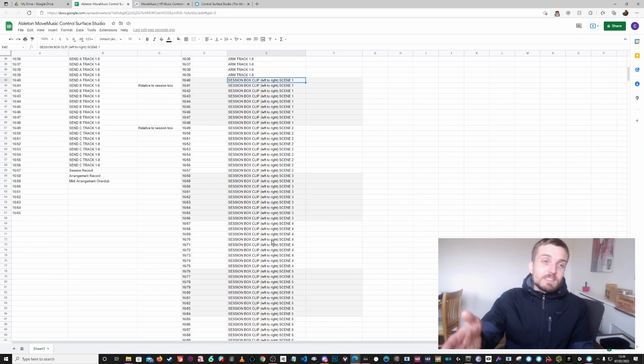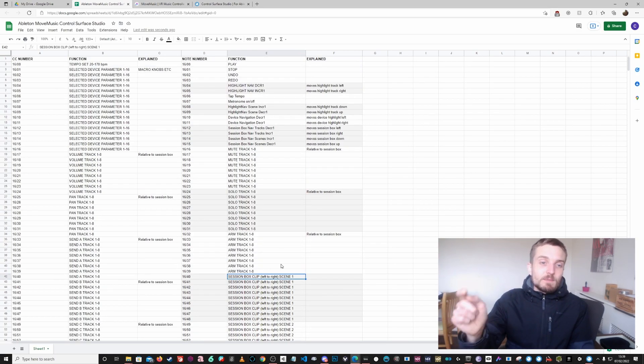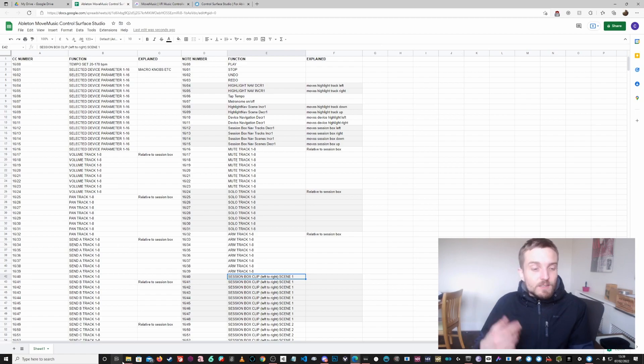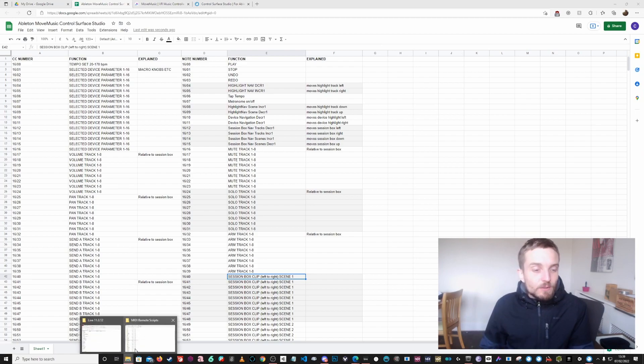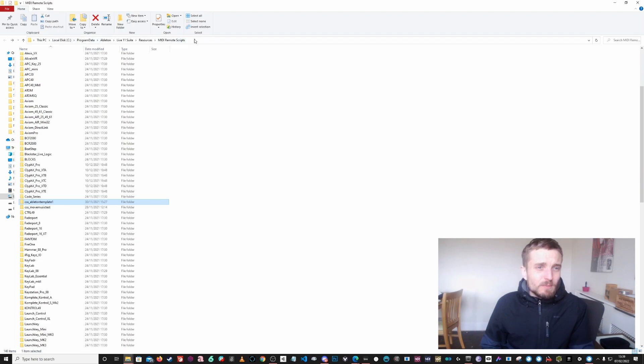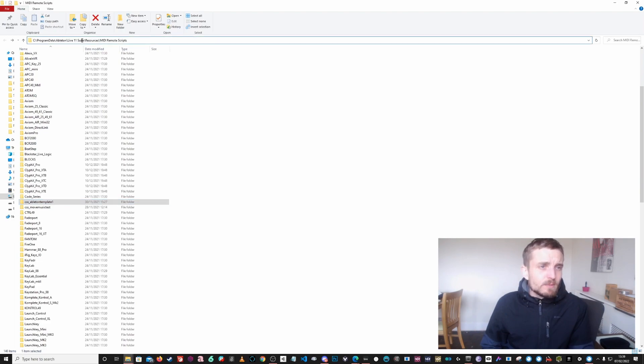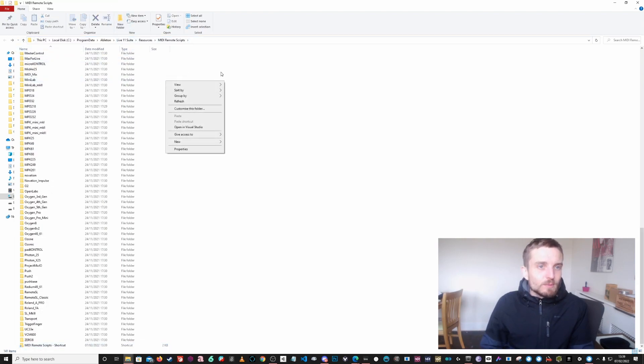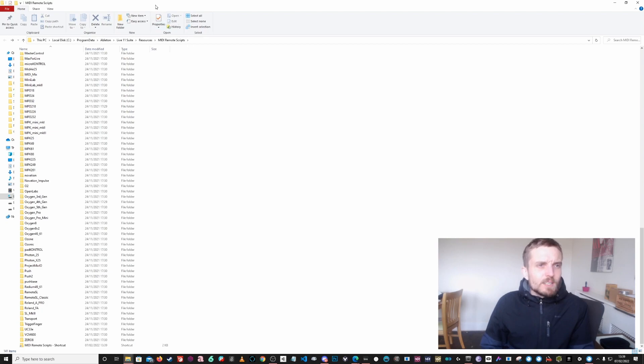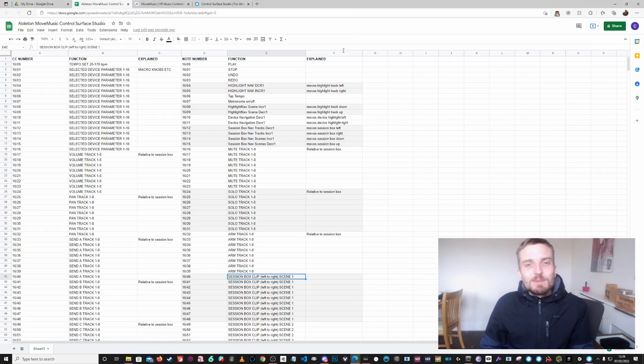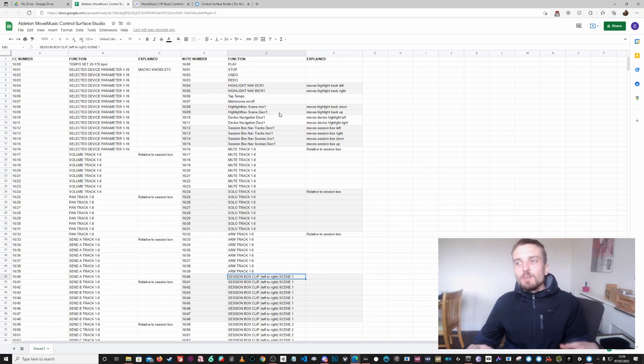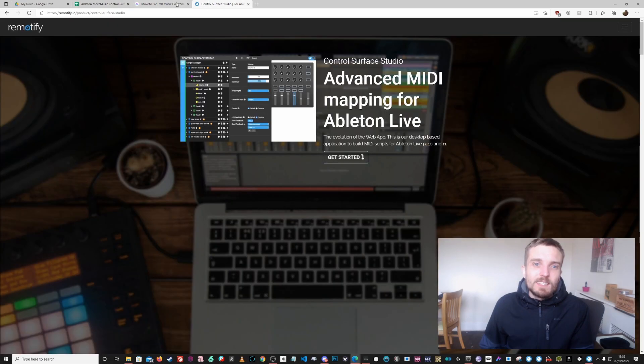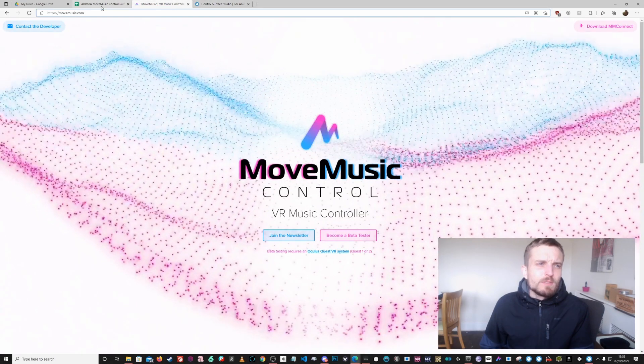I've added in volume for the active tracks, I've added in pan, the sends. And again I'm not using all of this, but it's there if you need it. Session record is useful because then you can do that overdubbing and things like that. And then these are all your session box launch buttons. So you can see there's one for every single section on that yellow box. And then you've got all the stops at the bottom. So if you want to download this, I've got the link to this spreadsheet and I've got a link to the script.